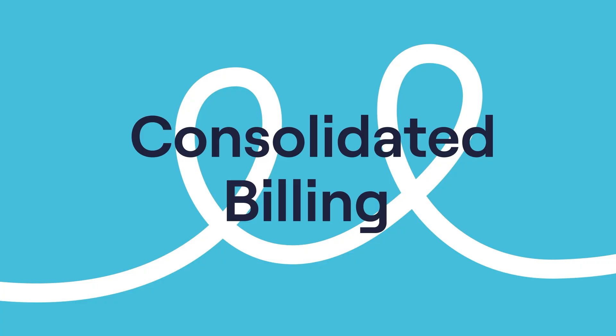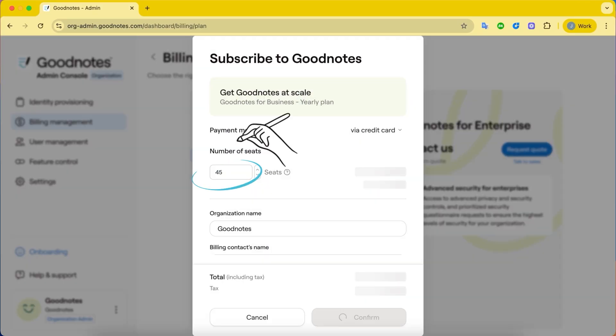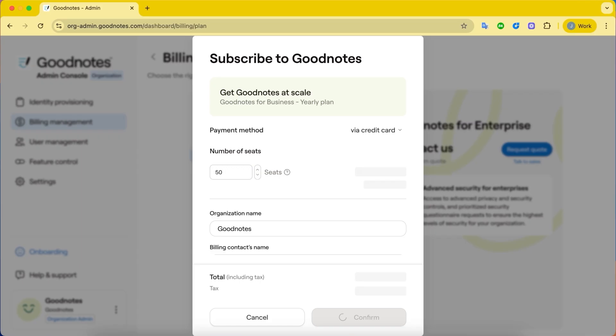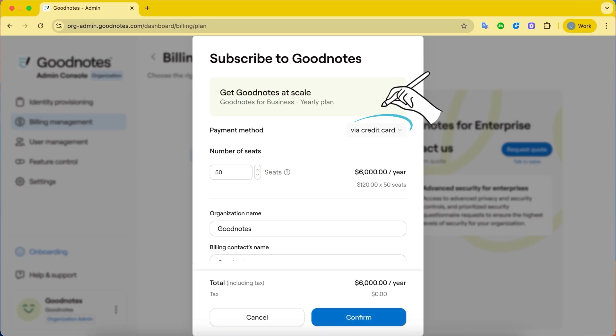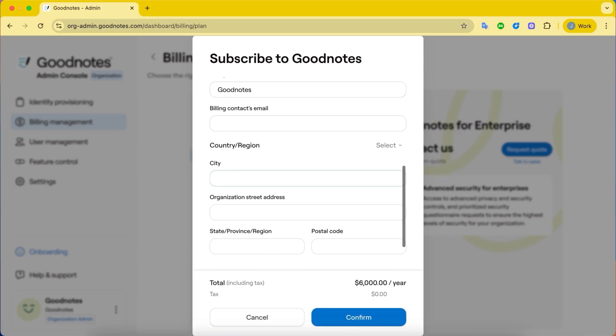Consolidated Billing: Manage subscriptions and payments directly within the Admin Console. If you want more seats, simply add more and enjoy invoicing or automated payments for what you need.